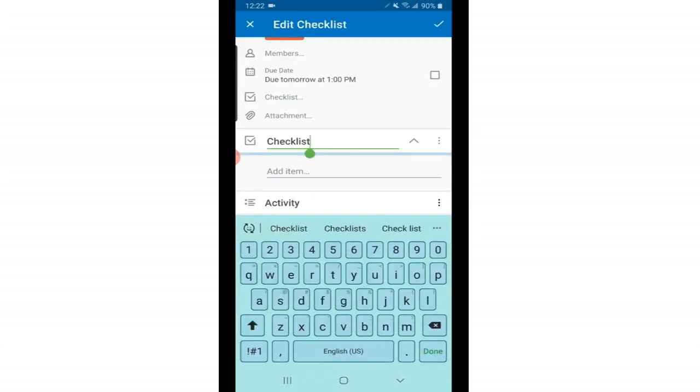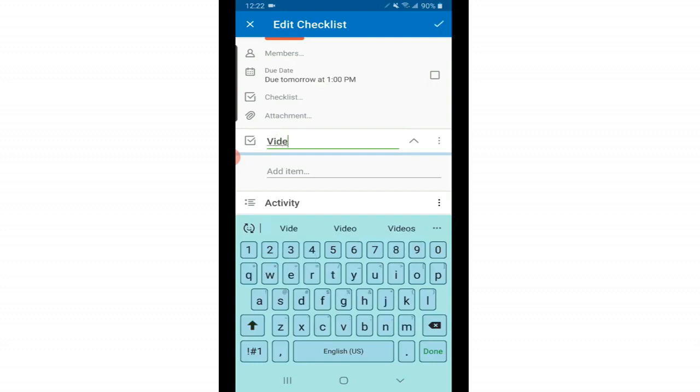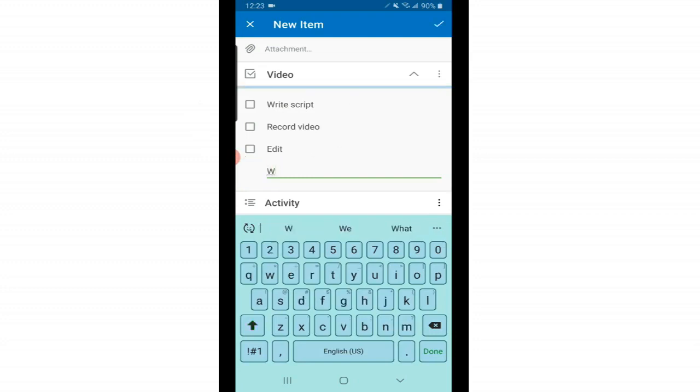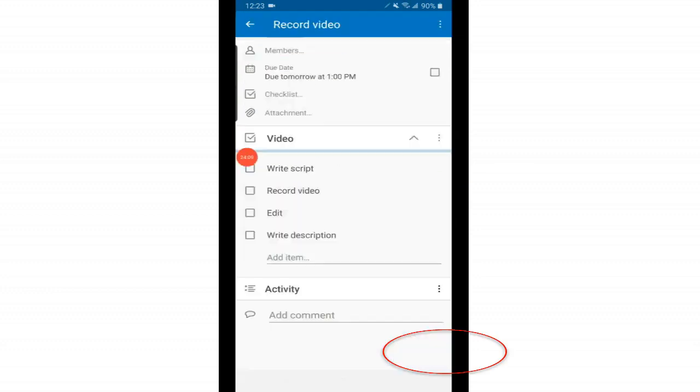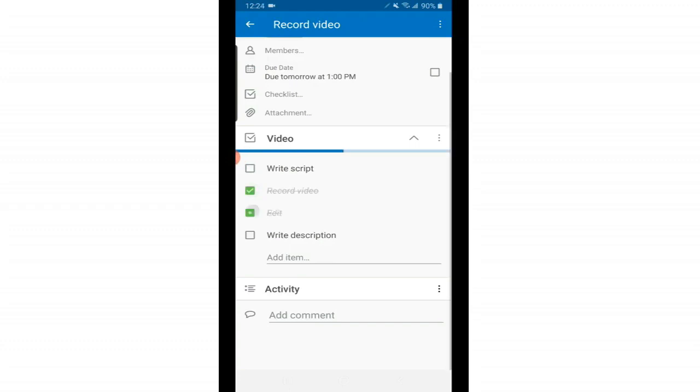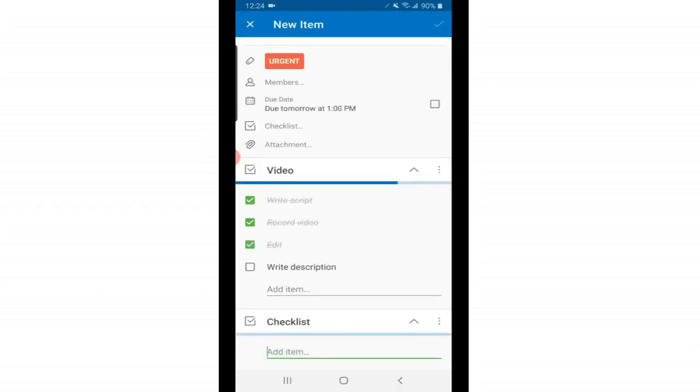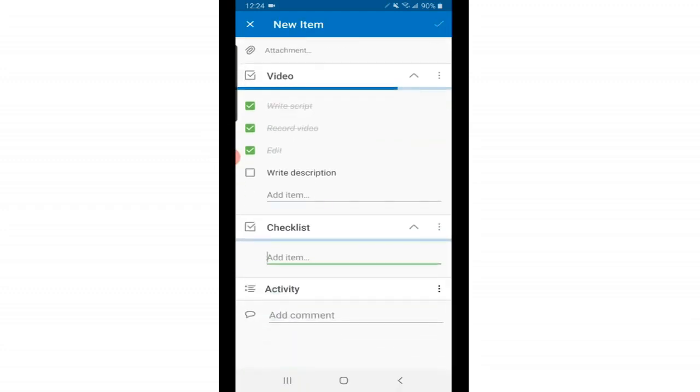Another neat thing that you can add to each card is a checklist. Just tap here on checklist. You can leave it named as checklist, or you can change it to something else. I'm going to type in video. So here are the things that I need to do to make a video. I need to write the script. I need to record it, edit it, and I need to write a description. And tap done after each item. And when you get done with the task, you just tap on it. It'll cross it out for you. Put a green check mark by it. But it will also give you a progress bar at the top to show you how close you are to getting done with each task. And if I tap checklist again, you can add a different checklist. So you can have multiple checklists per card.